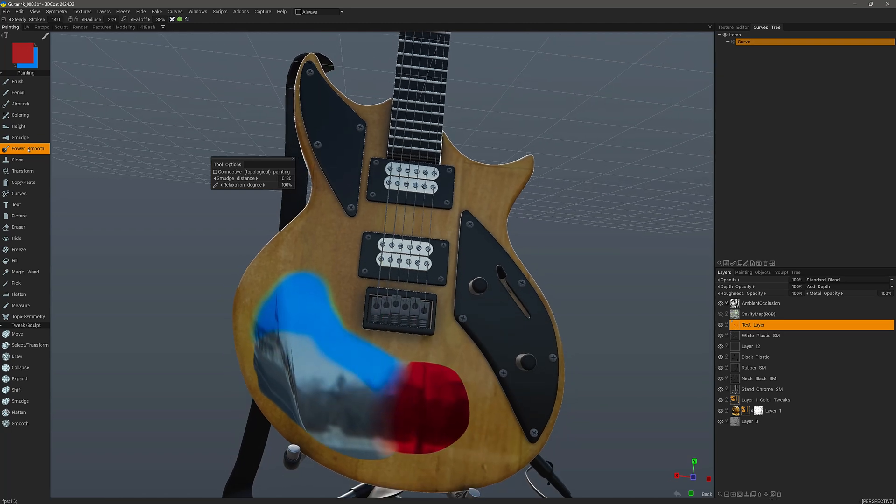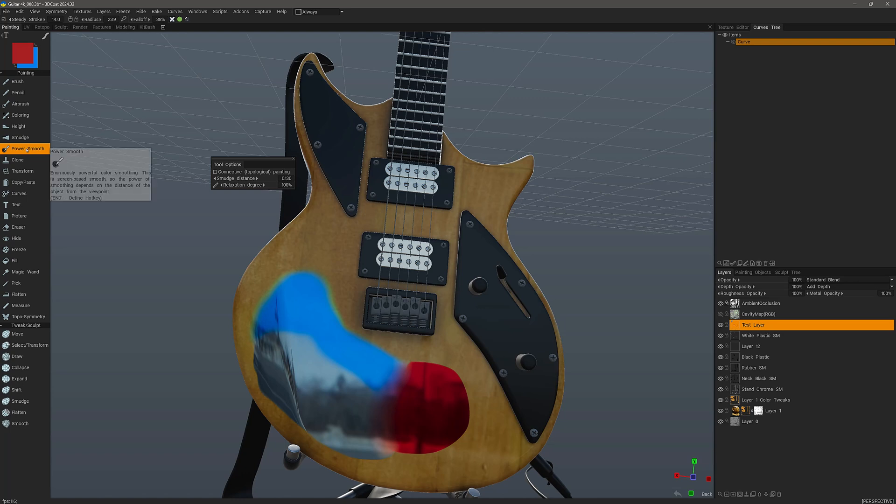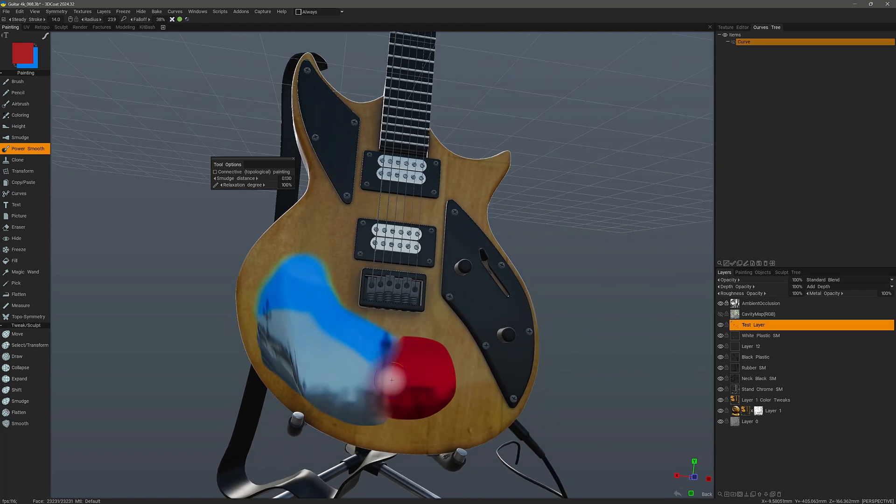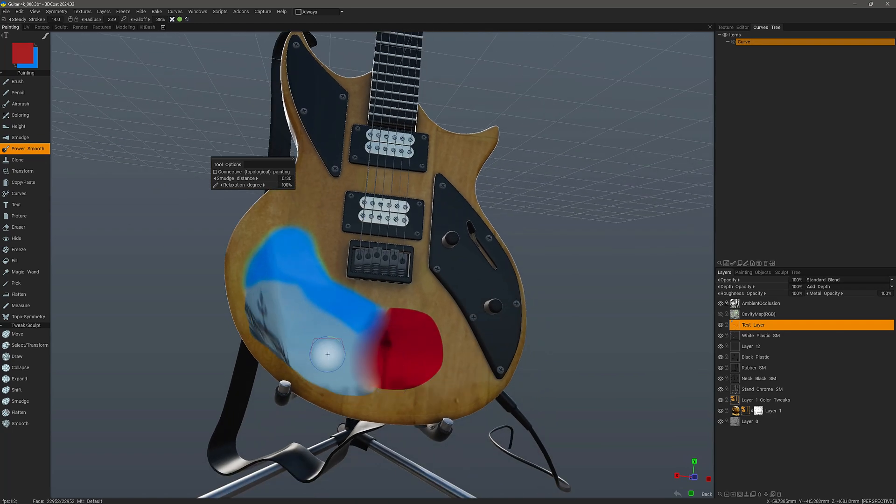And as you find in the tool tip, the power of the smoothing is dependent upon the distance of the object from the camera. So let me undo a few times.